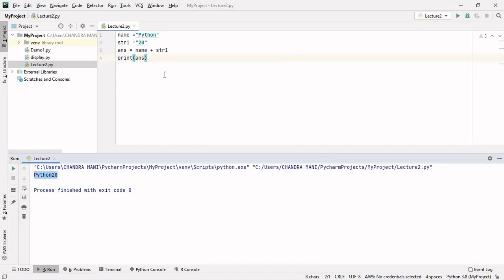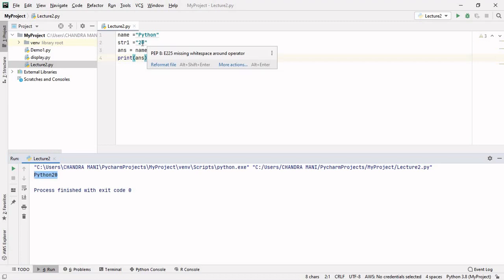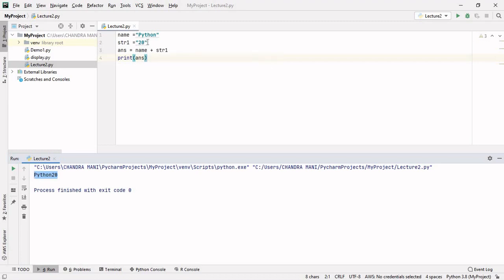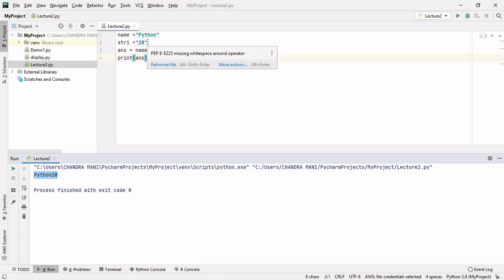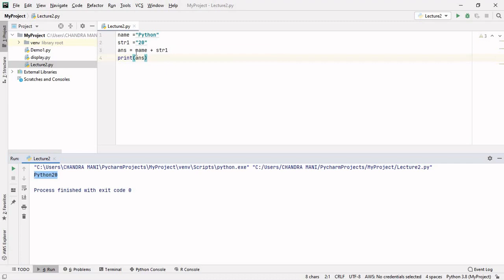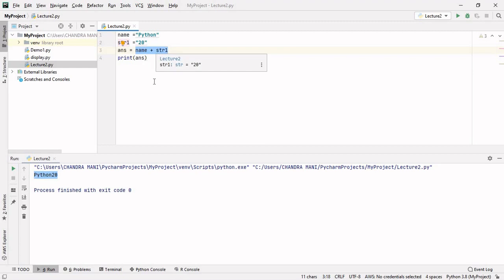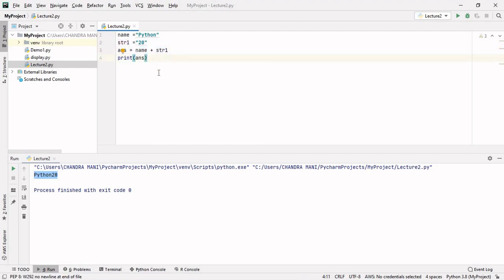We have seen that whatever value you write inside double quotes or single quotes is treated as a string, and only string values are used for concatenation. If you use a numeric value for concatenation, it will create a problem. Hopefully this is helpful — if you liked this video, please subscribe to the channel.